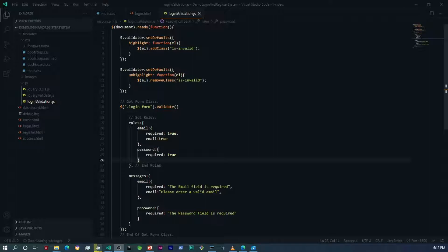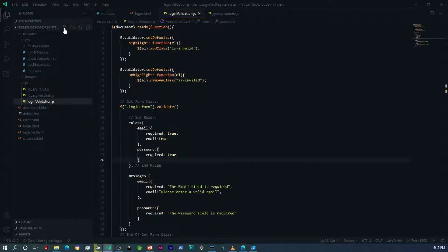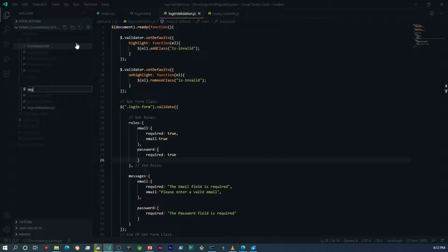Just like before, what we're going to do is use the login as our skeleton for the registration form. We're going to use exactly what we did there and add other elements to it. The first thing I need to do is within the JS folder, create a file for the registration form — register_validation.js.